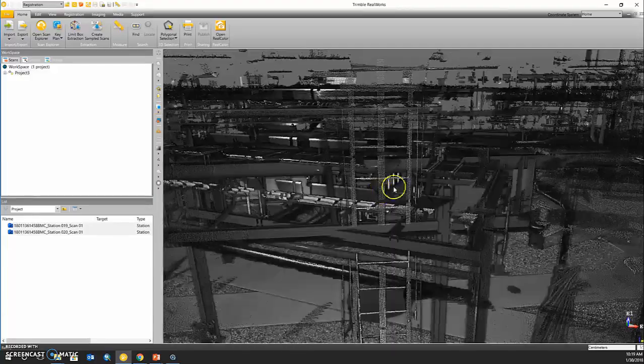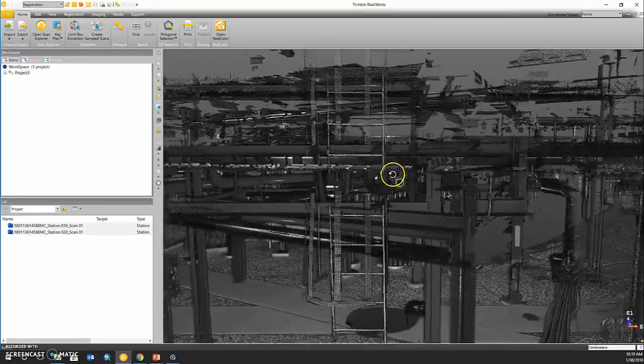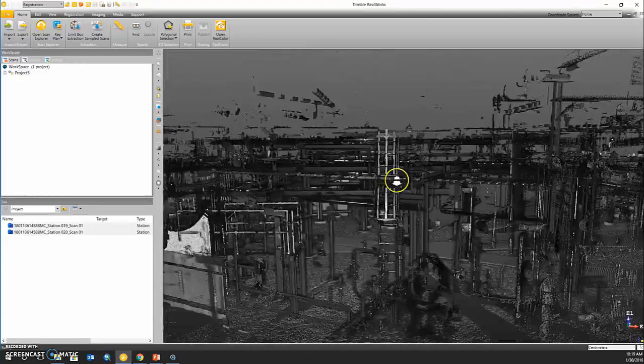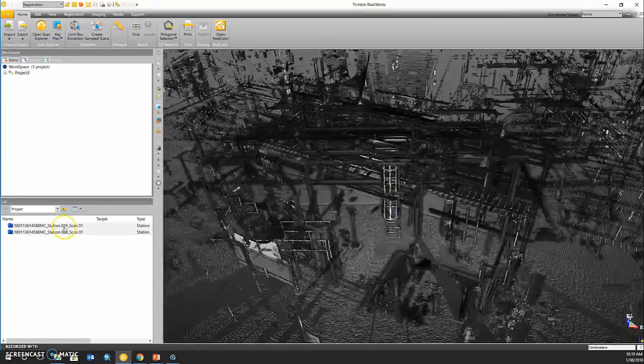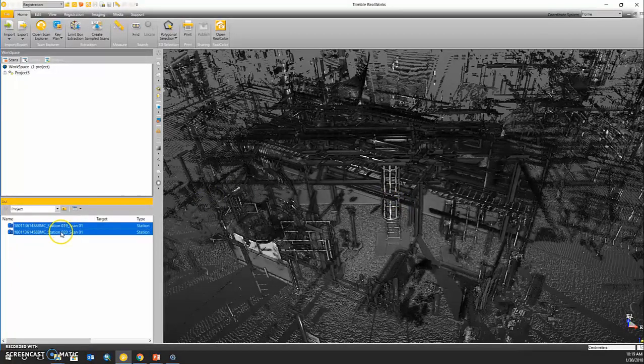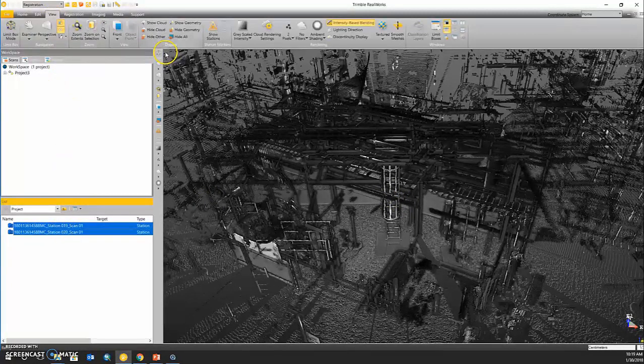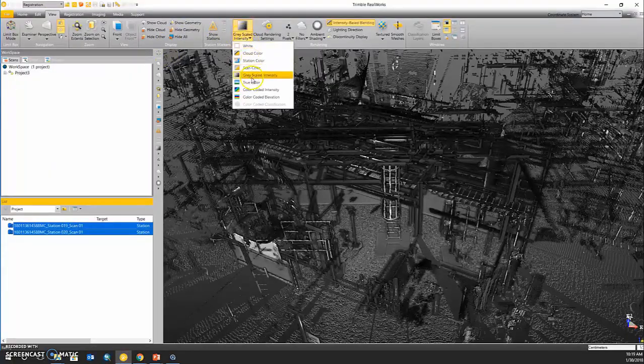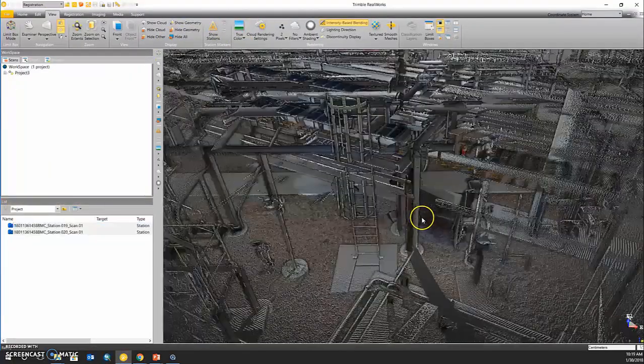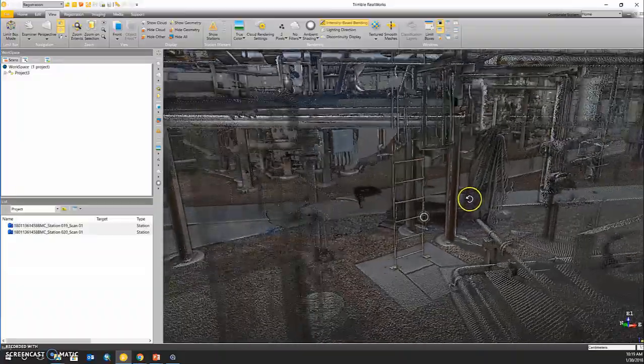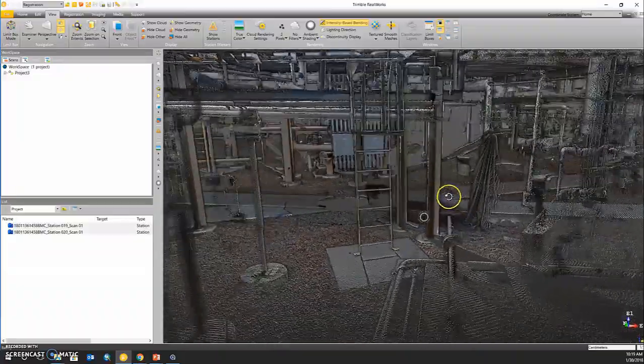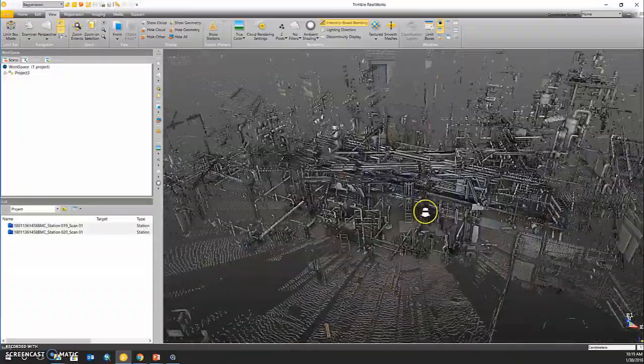If I zoom out, we can see that this is an intensity shading. We have colorized our data, so if I highlight our TZF scan stations and go into our view tab, we can now colorize this by its true color. If we zoom in, we can see that the colorization process was successful.